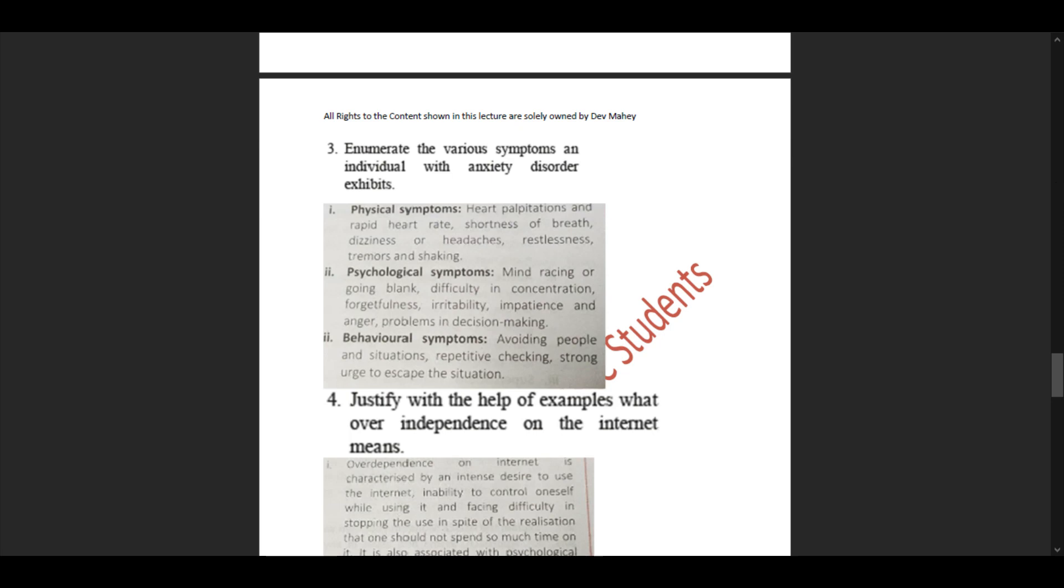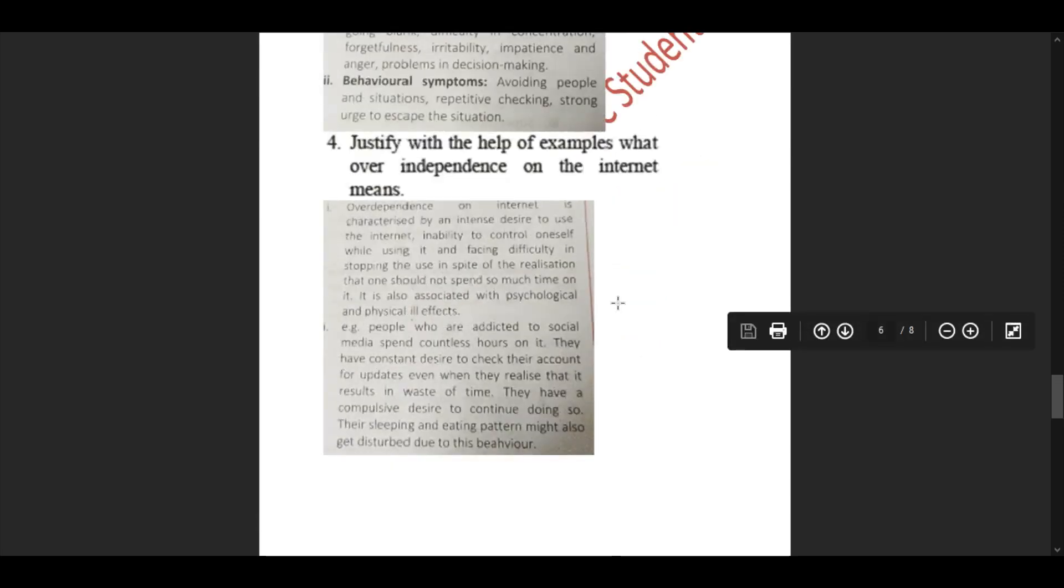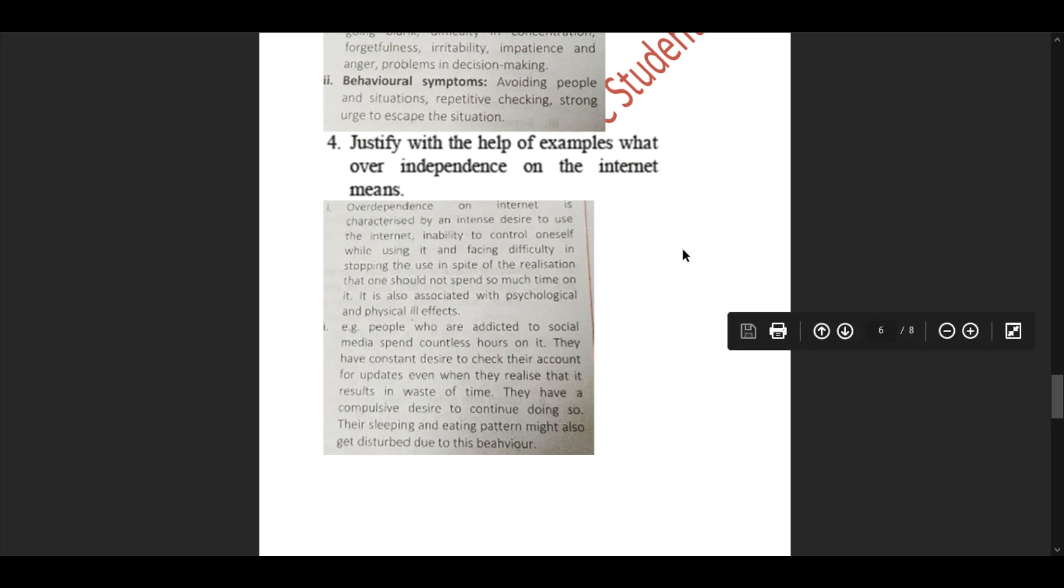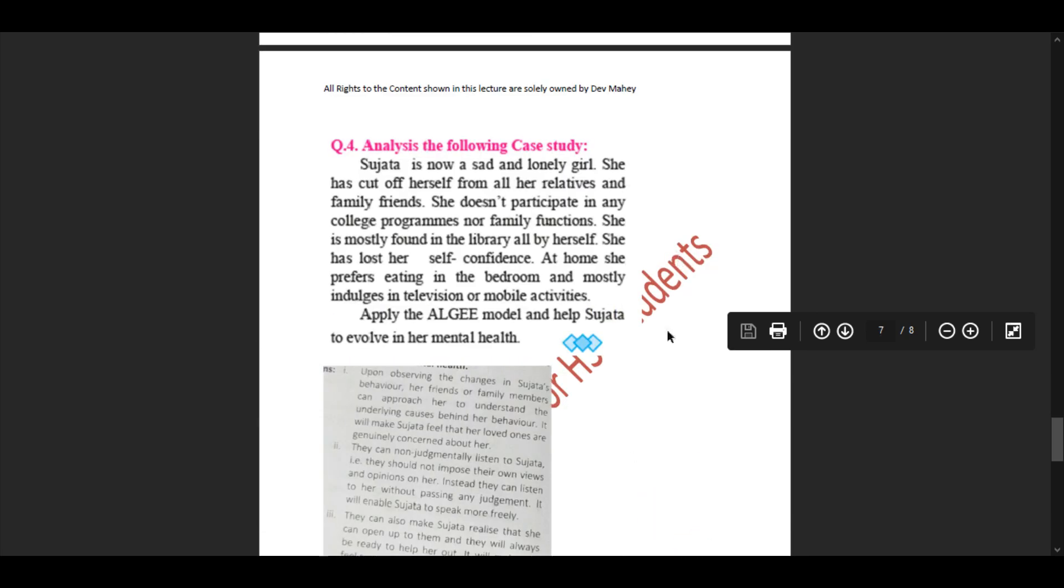Question 4: Justify with the help of examples what over-dependence on the internet means. Over-dependence on the internet is characterized by an intense desire to use the internet, inability to control oneself while using it, and facing difficulty in stopping despite realizing one shouldn't spend so much time on it. It's also associated with psychological and physical effects. For example, people addicted to social media spend countless hours on it. They have constant desires to check their accounts for updates even when they realize it results in waste of time. Their sleeping and eating patterns might also get disturbed.